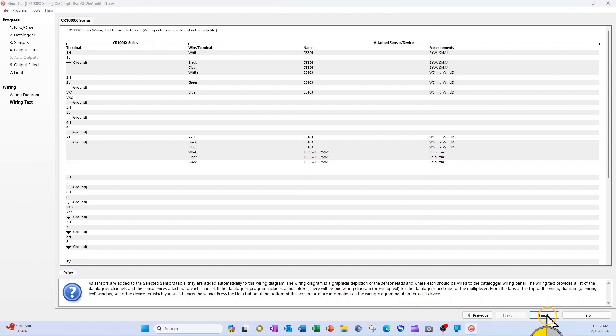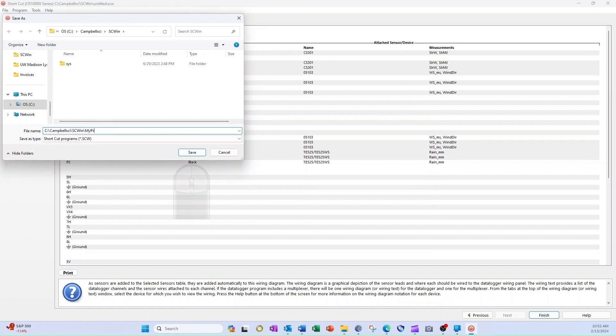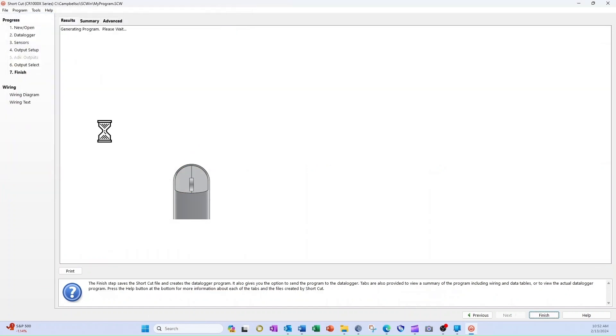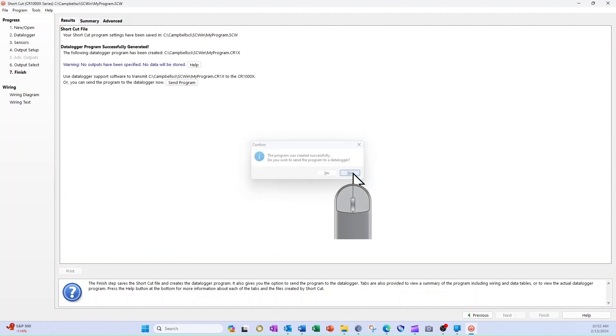Now I'm going to select Finish. After I name the program and select Save, Shortcut will generate a data logger program and ask if I want to send the program to a data logger. I select No because I never wanted the data logger program, just the wiring diagram.